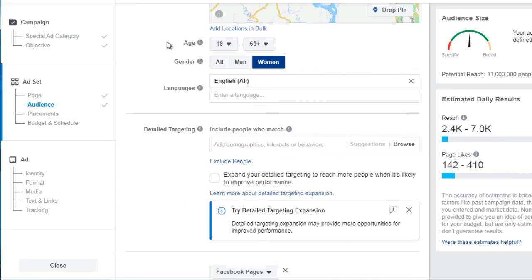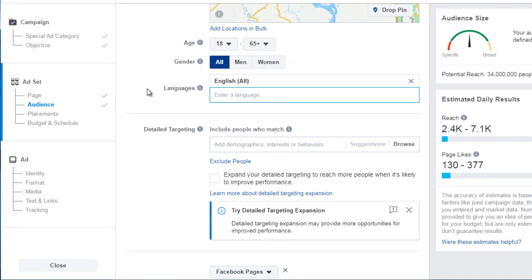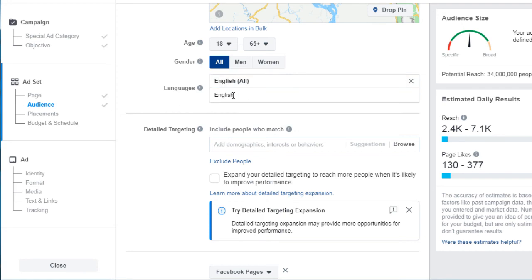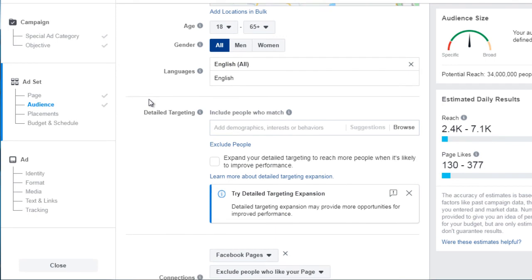Next, we have age and gender. Generally, you always want to start broad and then get narrow later, unless you've done tests before and know the specific age range. Otherwise, you might be ruling out a highly engaged audience. We'll leave that as is. For languages, because we're targeting third world countries, many speak English, but some may not — so we enter English here to avoid paying to reach people you can't communicate with.